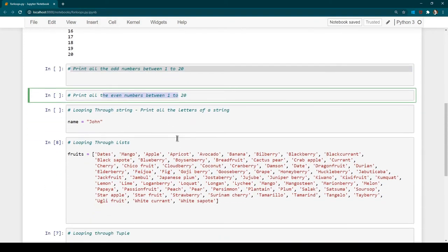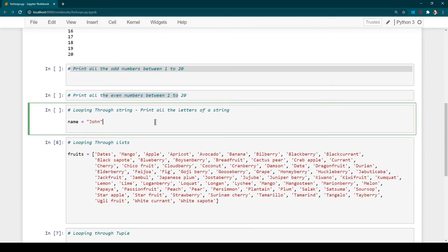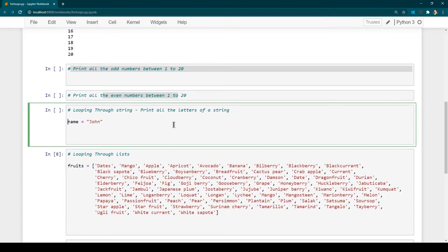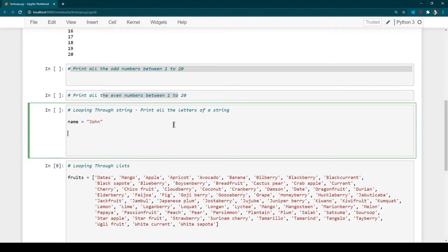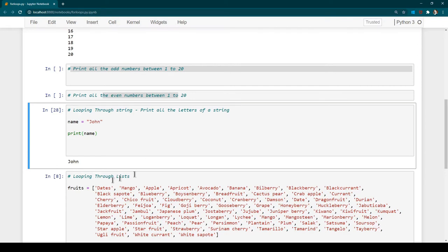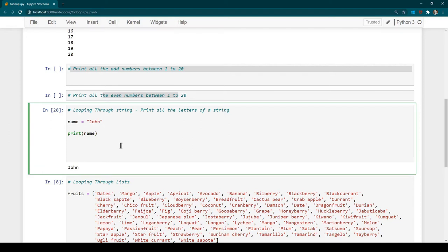Now let's see how we can loop through all the characters of a string using a for loop. We have a variable called 'name' assigned the value 'John'. If you do 'print name' you get 'John'. But if you want to print each letter one by one, you can use a for loop: 'for letter in name'. We say 'for letter in name' with a colon.